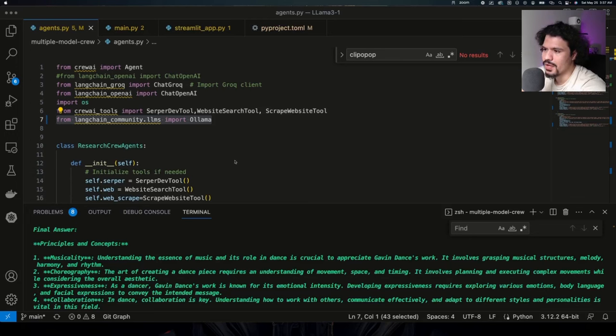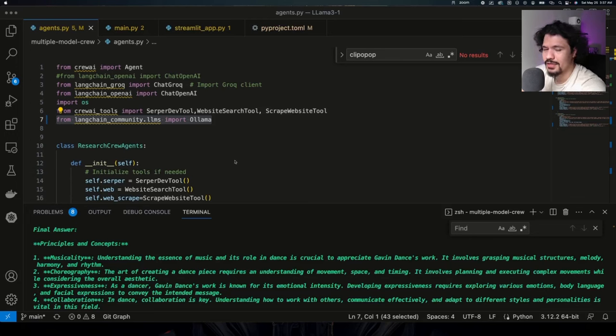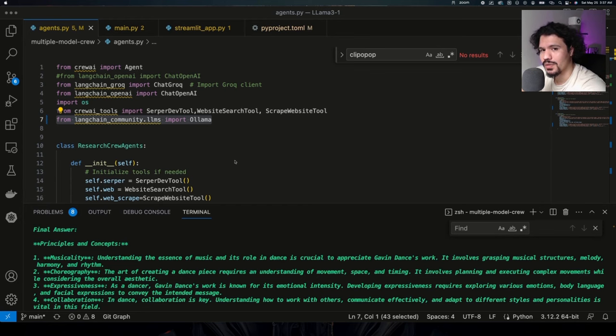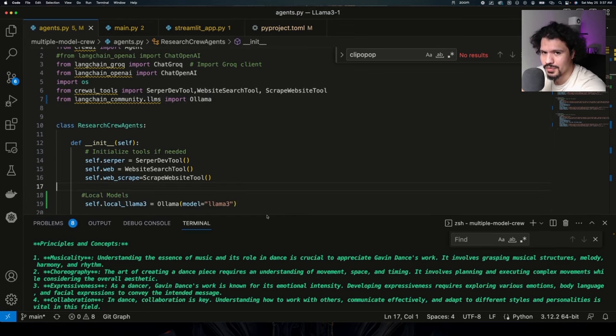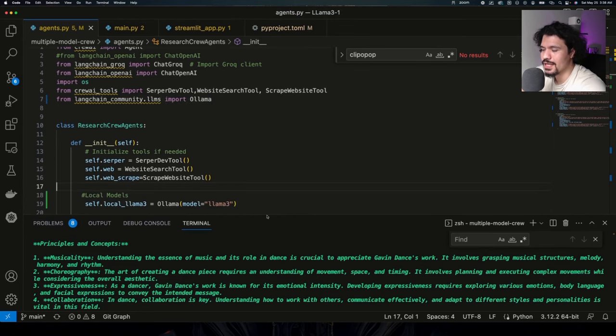In this video, I'm going to show you how you can quickly improve the quality of the responses that you're getting from Llama 3 when you're running it locally with CrewAI. This is going to be a short video where I'm just going to show you how you can implement this solution.